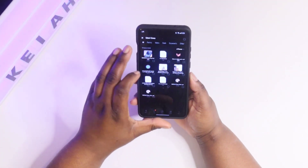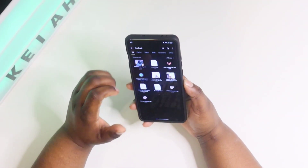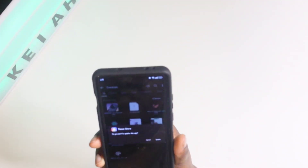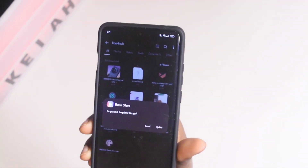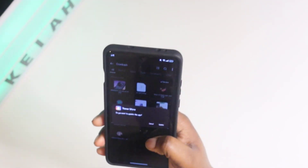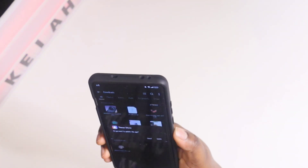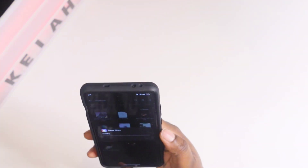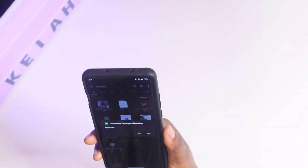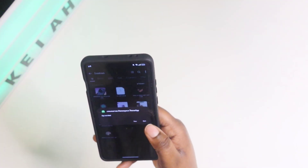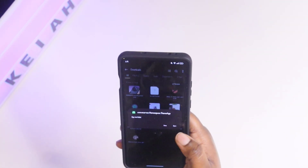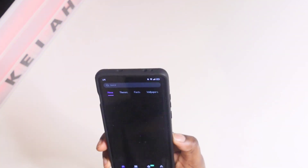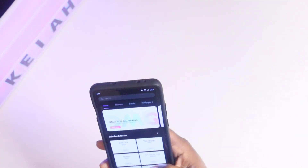This is what it's going to look like. I already have it installed, but it's going to show up in your downloaded folder and it's going to say do you want to update this app. I can hit yes, but it's not going to work because I already have this installed. Once it installs, all you want to do is open it up and it's going to bring you straight to the theme store.